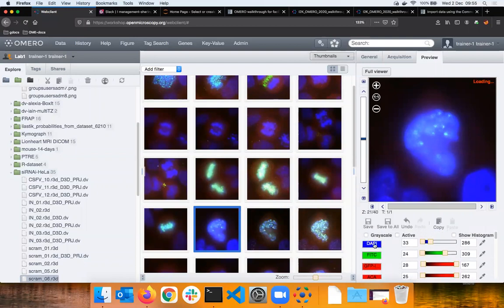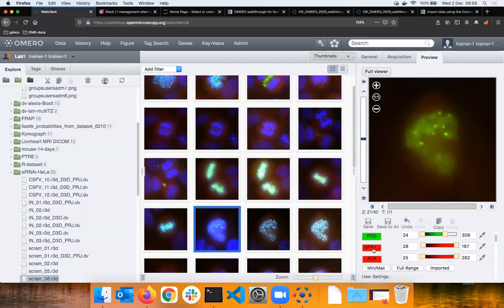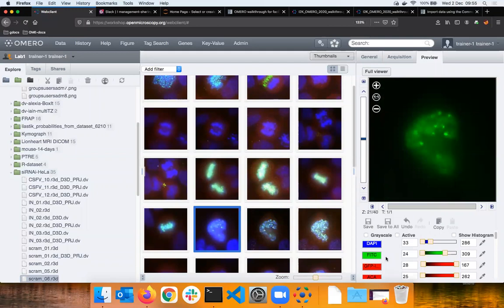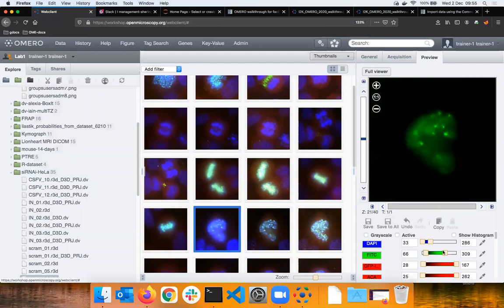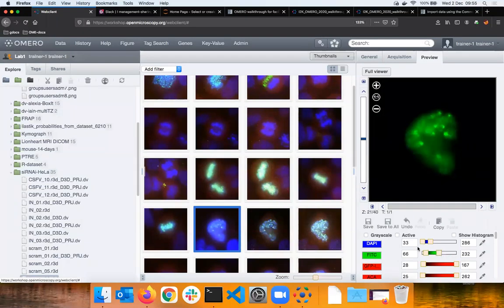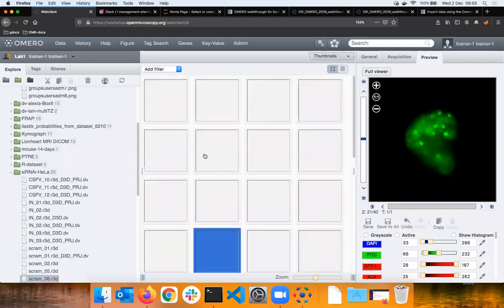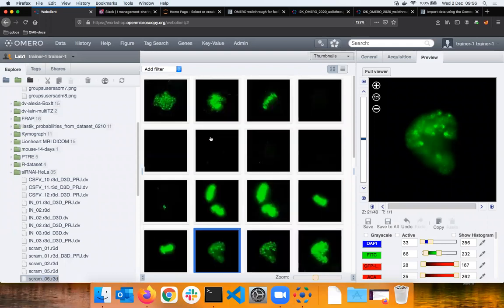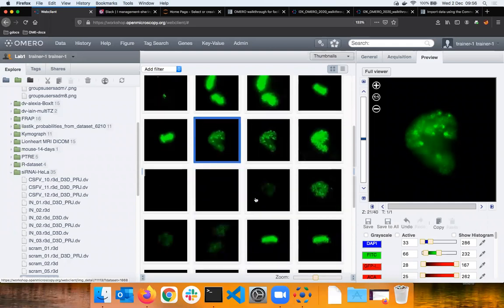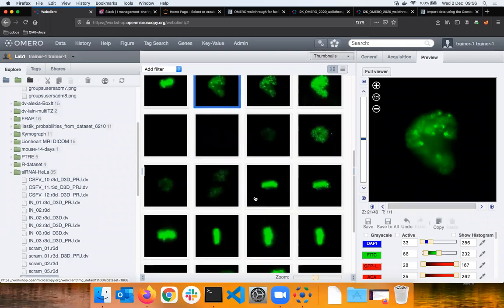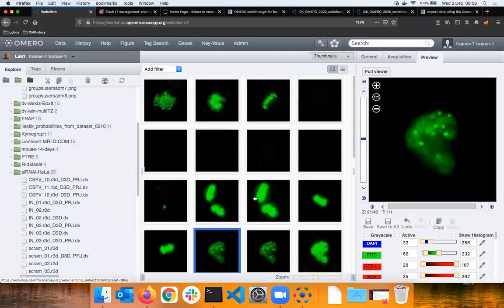Then I adjust the green intensity by sliding the max and min bars. Once I'm happy with this I can click on save to all. All here means all the images inside the dataset. If I do that then all the images inside the dataset will have now the same rendering settings and I don't have to worry whether they're comparable. OMERO does that for me.